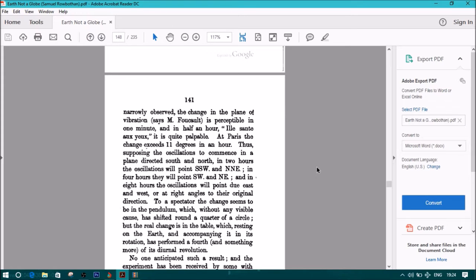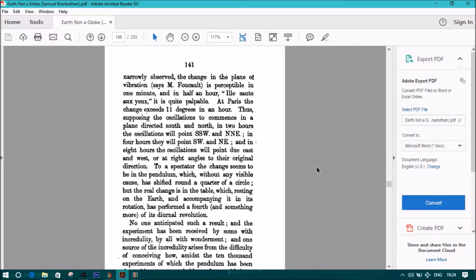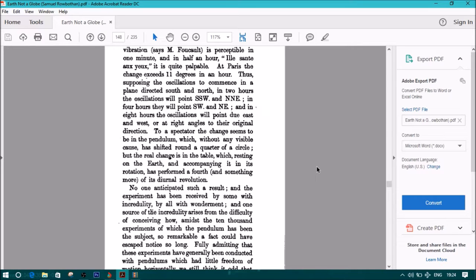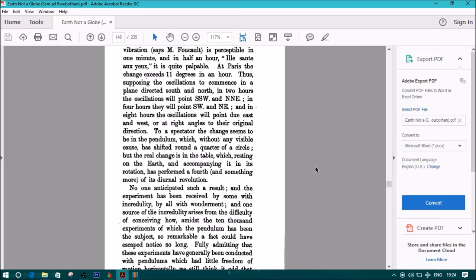The vibrations are begun in the manner above described, and in a short time it is observed that the pendulum, instead of returning to the same point of the circle from which it started, has shifted to the left. If narrowly observed, the change in the plane of vibration, says M. Foucault, is perceptible in one minute, and in half an hour it is quite palpable. At Paris, the change exceeds 11 degrees in an hour. Thus, supposing the oscillations to commence in a plane directed south and north, in two hours the oscillations will point south-southwest and north-northeast. In four hours they will point south-east, and in eight hours the oscillations will point due east and west, or at right angles to their original direction. To a spectator, the changes seem to be in the pendulum, which, without any visible cause, has shifted round a quarter of a circle. But the real change is in the table, which, resting on the earth and accompanying it in its rotation, has performed a fourth, and something more, of its diurnal revolution.